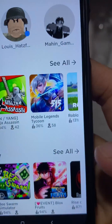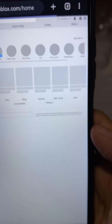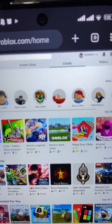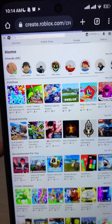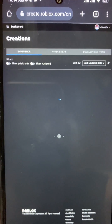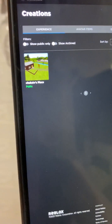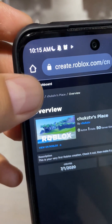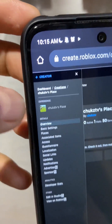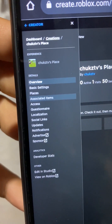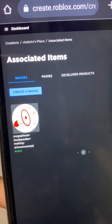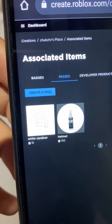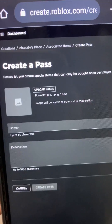To do that, we're going to set up the desktop website version and now we're going to make the game pass. Just come over to your create section, and now we can create the game pass. Go over to the associated items section and go to passes.